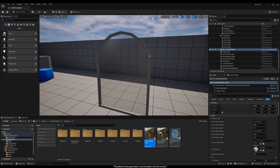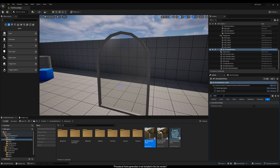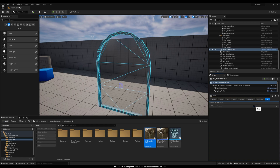You can adjust the resolution or density of the mesh to match the level of detail you need. To get a clearer view of the mesh, you can enable the Wireframe mode in the Actor's Details panel.